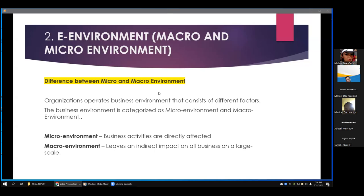Organizations need to find alternative ways to reach their audience and create a positive image. Different media channels are used, such as newspapers, advertisements, television, and social media platforms like YouTube, Facebook, Twitter, and Instagram. For the macro environment, the study is termed PESTEL analysis, which includes different external environment factors: political, economic, social, cultural and demographic forces, technology forces, legal forces, and ecological and physical forces. The macro environment leaves an indirect impact on all businesses on a large scale because its scope is broader.